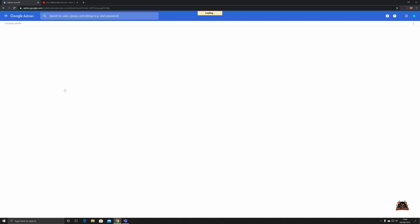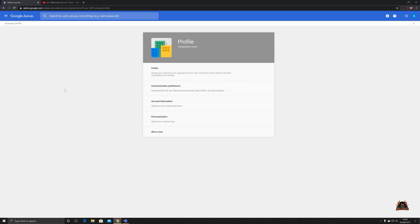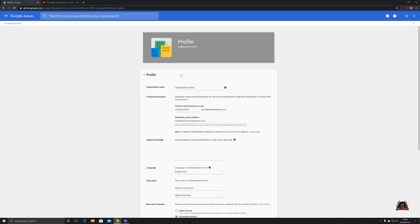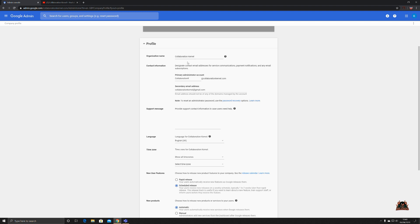Here we go, behold company profile. There you go, our profile for the collaboration kernel G Suite tenant. As I mentioned, you can select your profile here, change your company name, language and time zone, even set future release policies. Now this is worthwhile taking a look at.